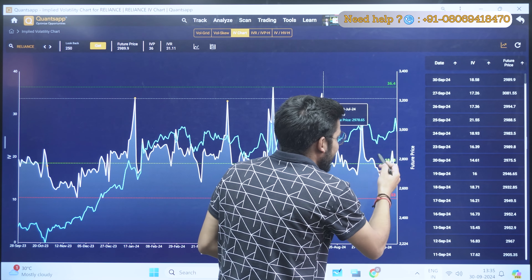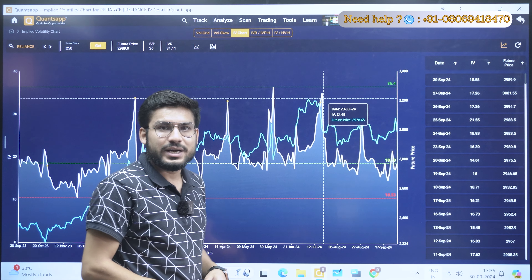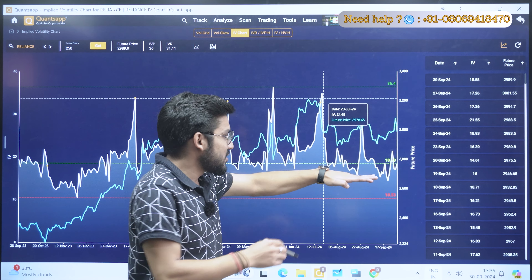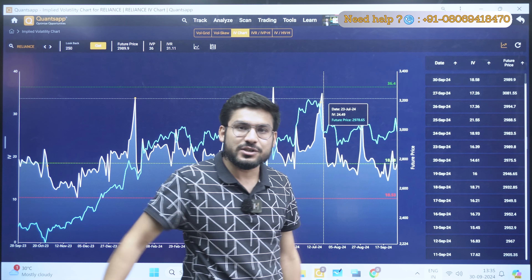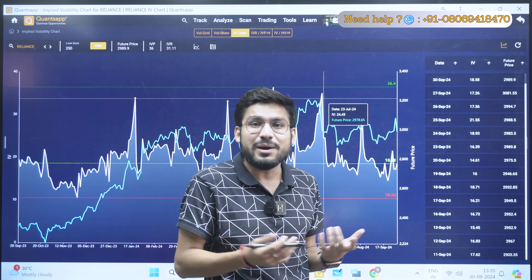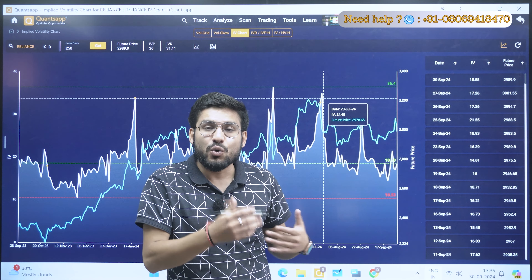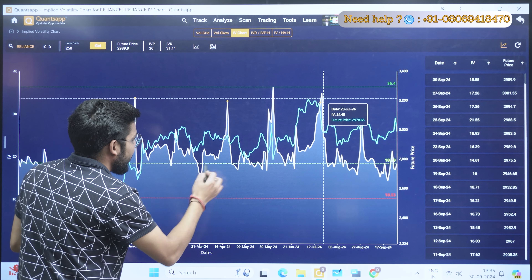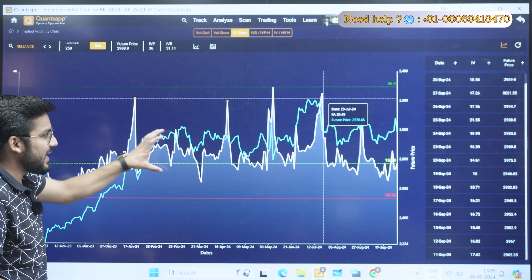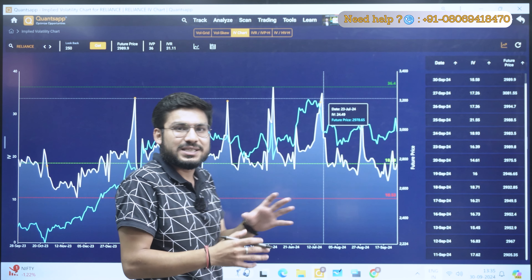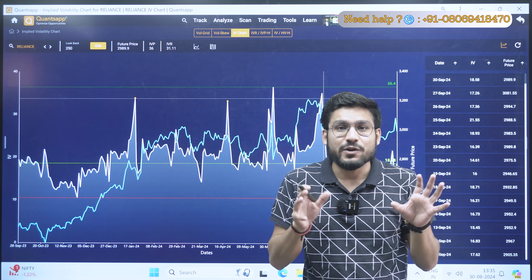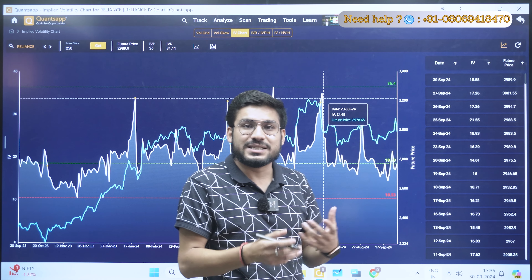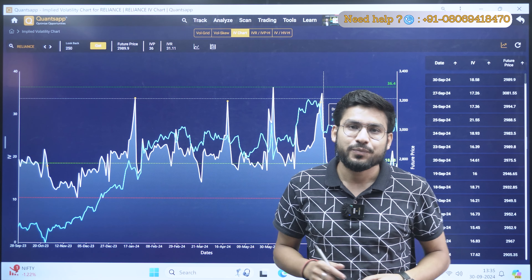That is how we can anticipate how the IV will move in the near future. For example, IV is currently at 18.58 — if the IV is at its bottommost point, at any time it will revert back and go in the upward direction, meaning there will be momentum in the market and I can go for the buying side. But most of the time the IV is not fluctuating much, meaning there is a sideways market and we need to build strategies that work in our favor.